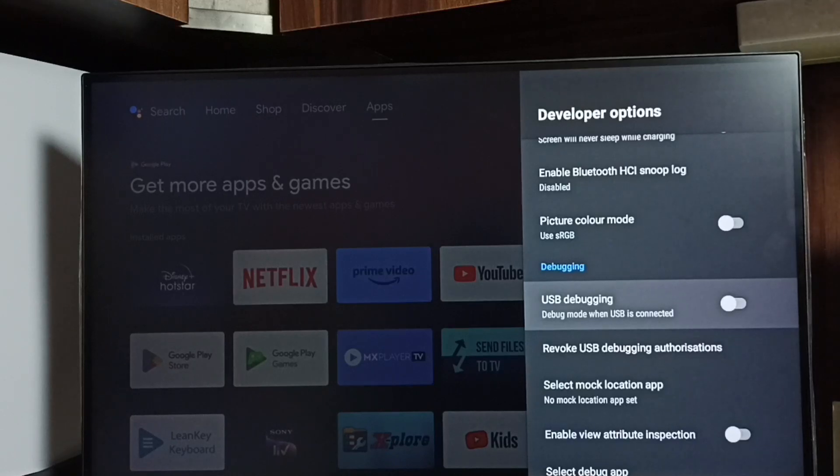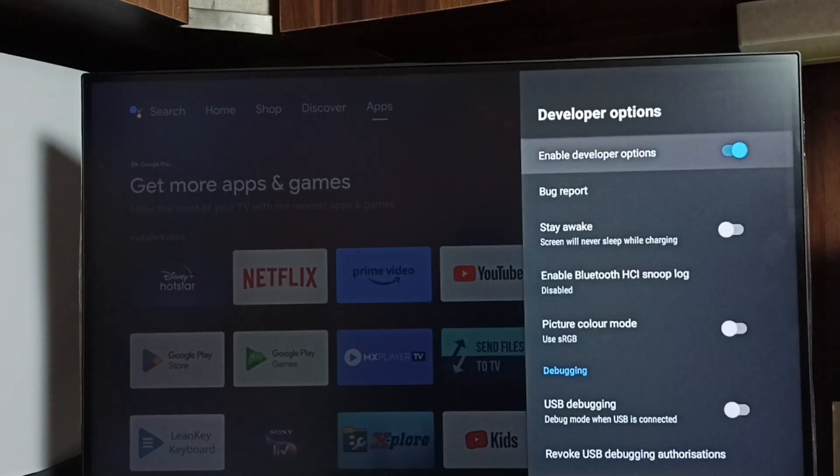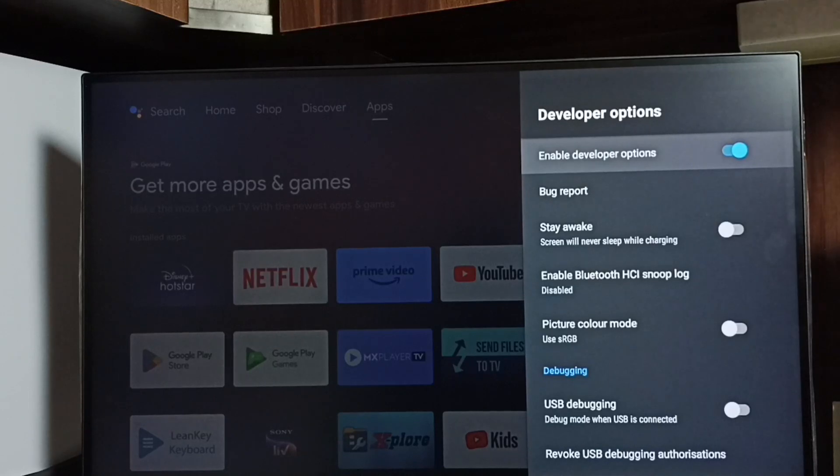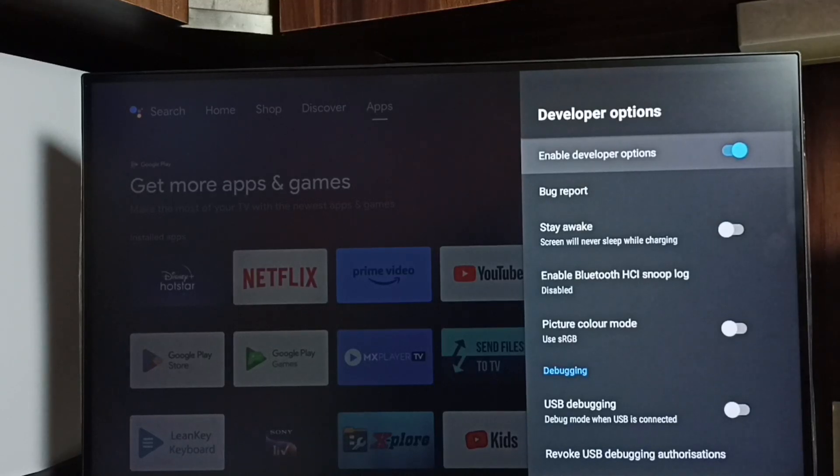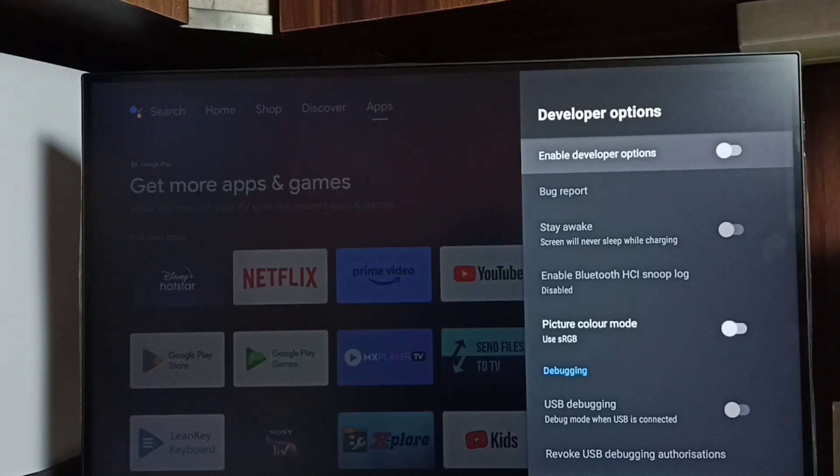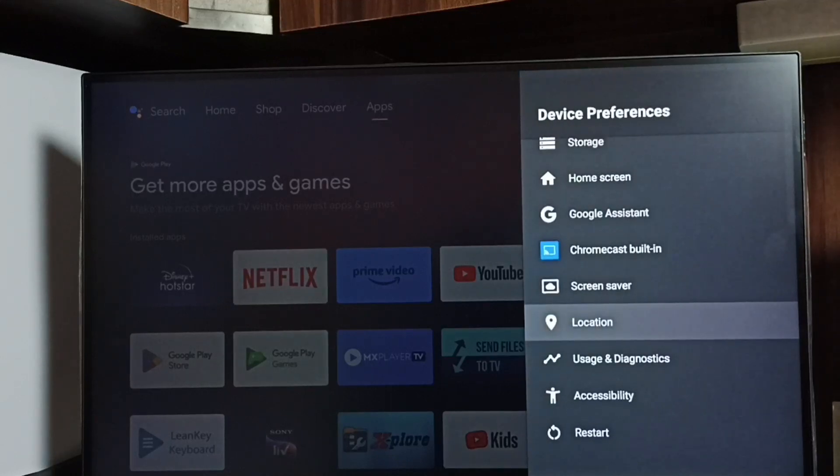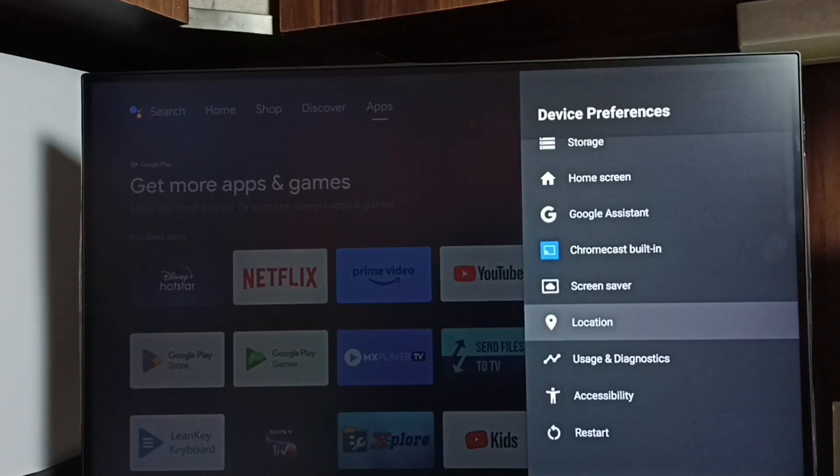This way we can enable or disable USB debugging mode. Let me go up. So here if we want to disable developer options completely we can disable here. Done. I recommend to disable developer options after the use because there is a security issue. Go back. Now under device preferences it is not showing developer options because I have completely disabled it.